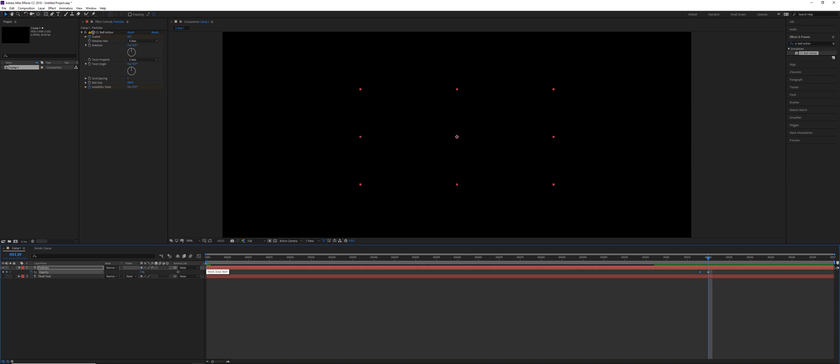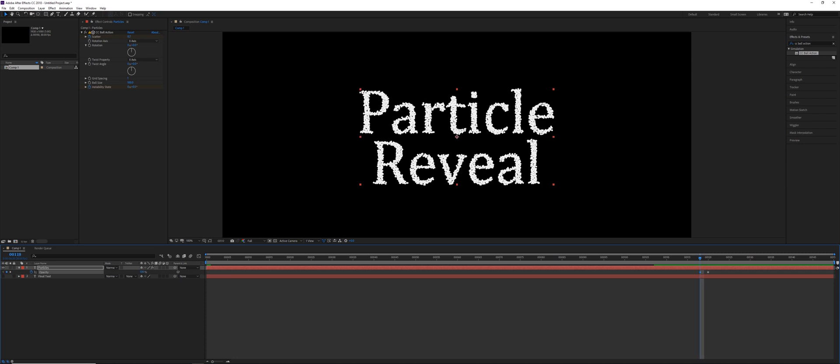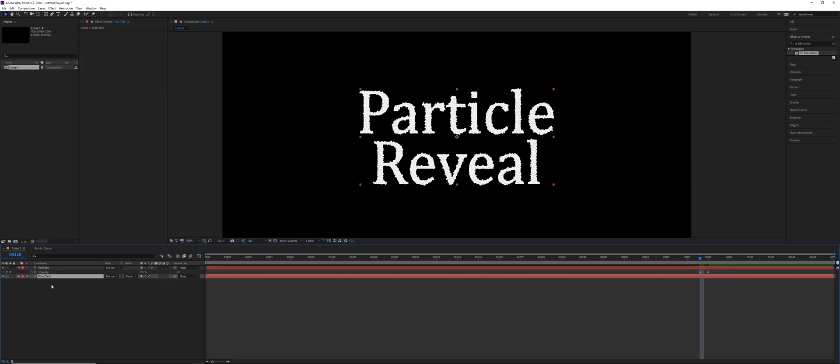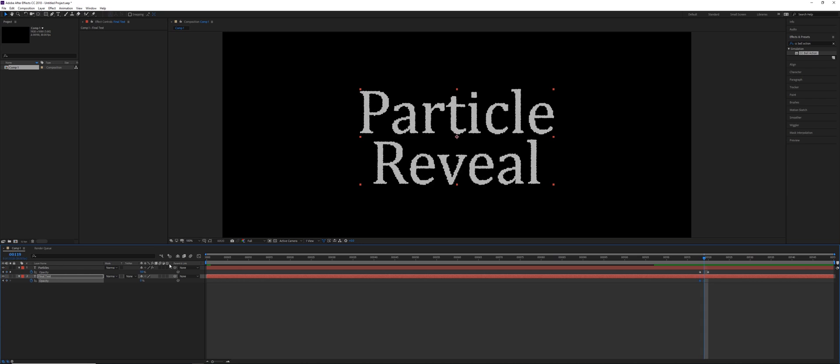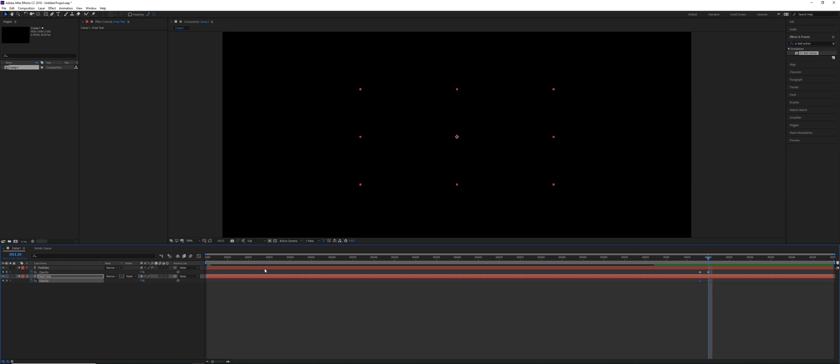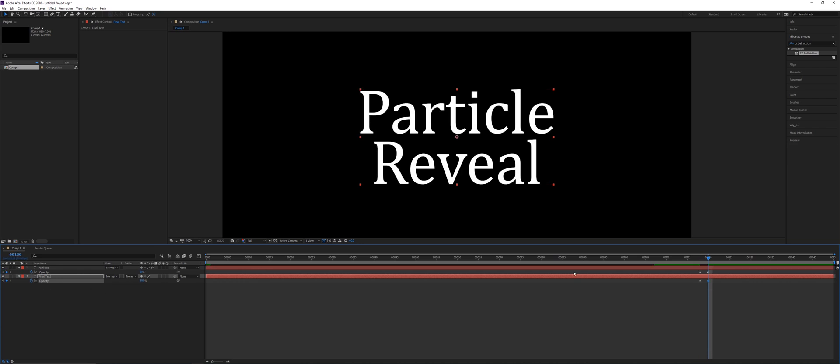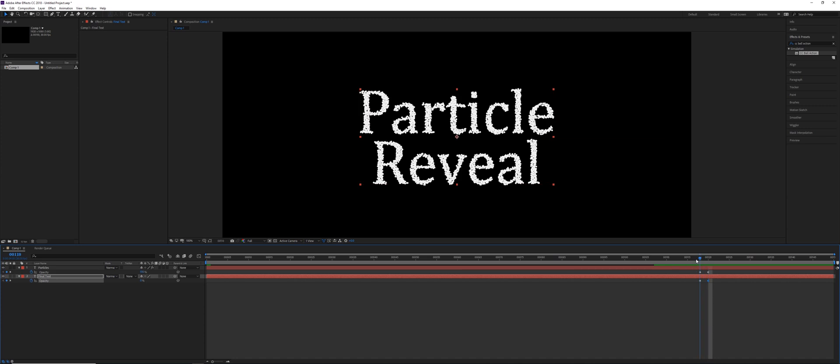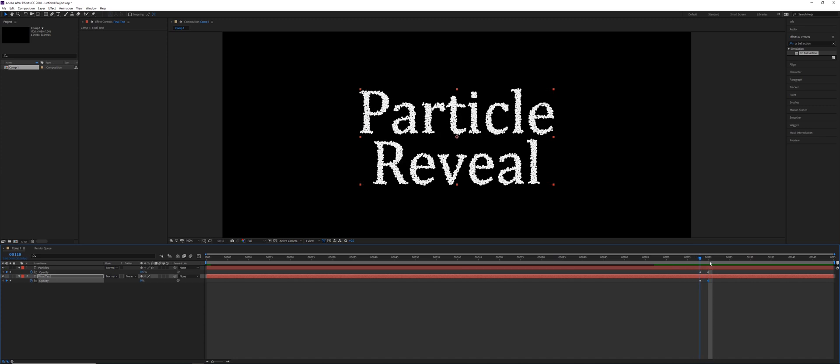And then we're going to do the opposite with the final text layer. So turn that on, click T, set the opacity to be at 0% at frame 118, go forward two frames with the page down key, and set that to be 100. So between those two frames, those particles are going to fade.